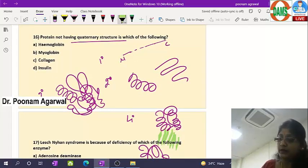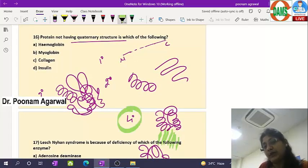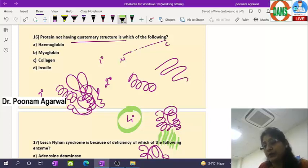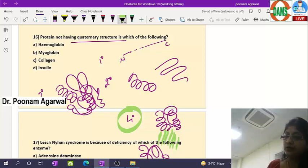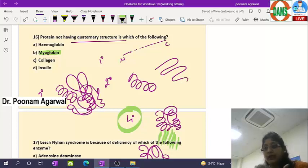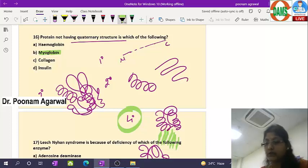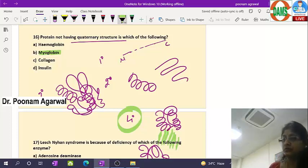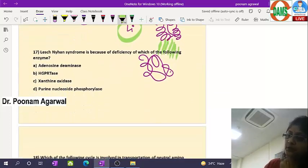Primary, secondary, and tertiary structures are present in all proteins, but quaternary structure is only present in proteins having more than one polypeptide — dimers, trimers, tetramers, pentamers, etc. Quaternary structure is absent in myoglobin because it is a monomer, but hemoglobin (a tetramer), collagen (three polypeptide alpha chains), and insulin (A and B chains linked) all have quaternary structure. So the answer is myoglobin.